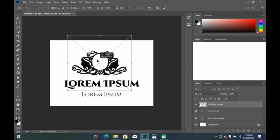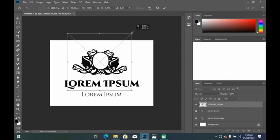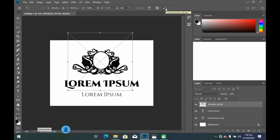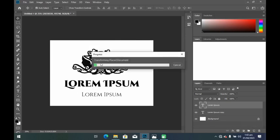Once you are done setting up and placing the PNG in the position you like or where it fits well, you then click the Enter key or check the tick icon. The next thing I will do is replicate that same procedure I made earlier — copying one of the text layers.